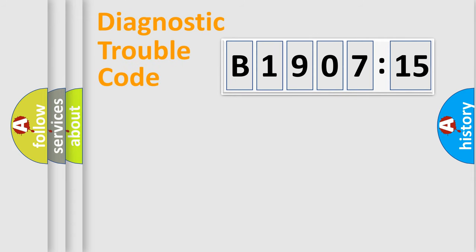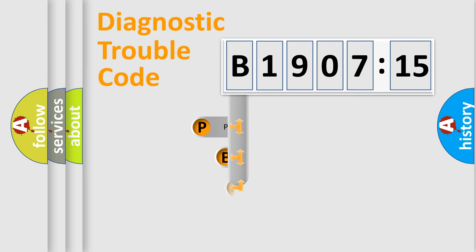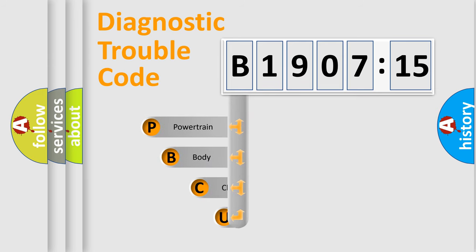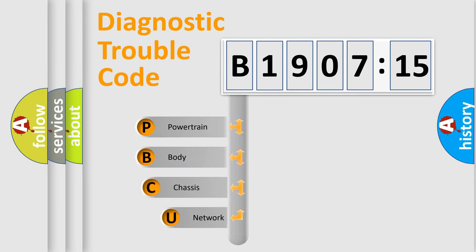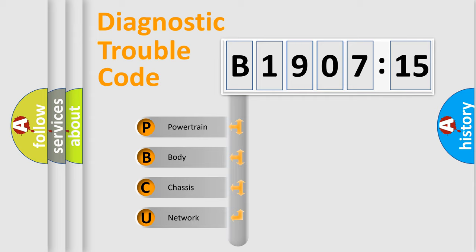First, let's look at the history of diagnostic fault code composition according to the OBD2 protocol, which is unified for all automakers since 2000. We divide the electric system of automobile into the four basic units.